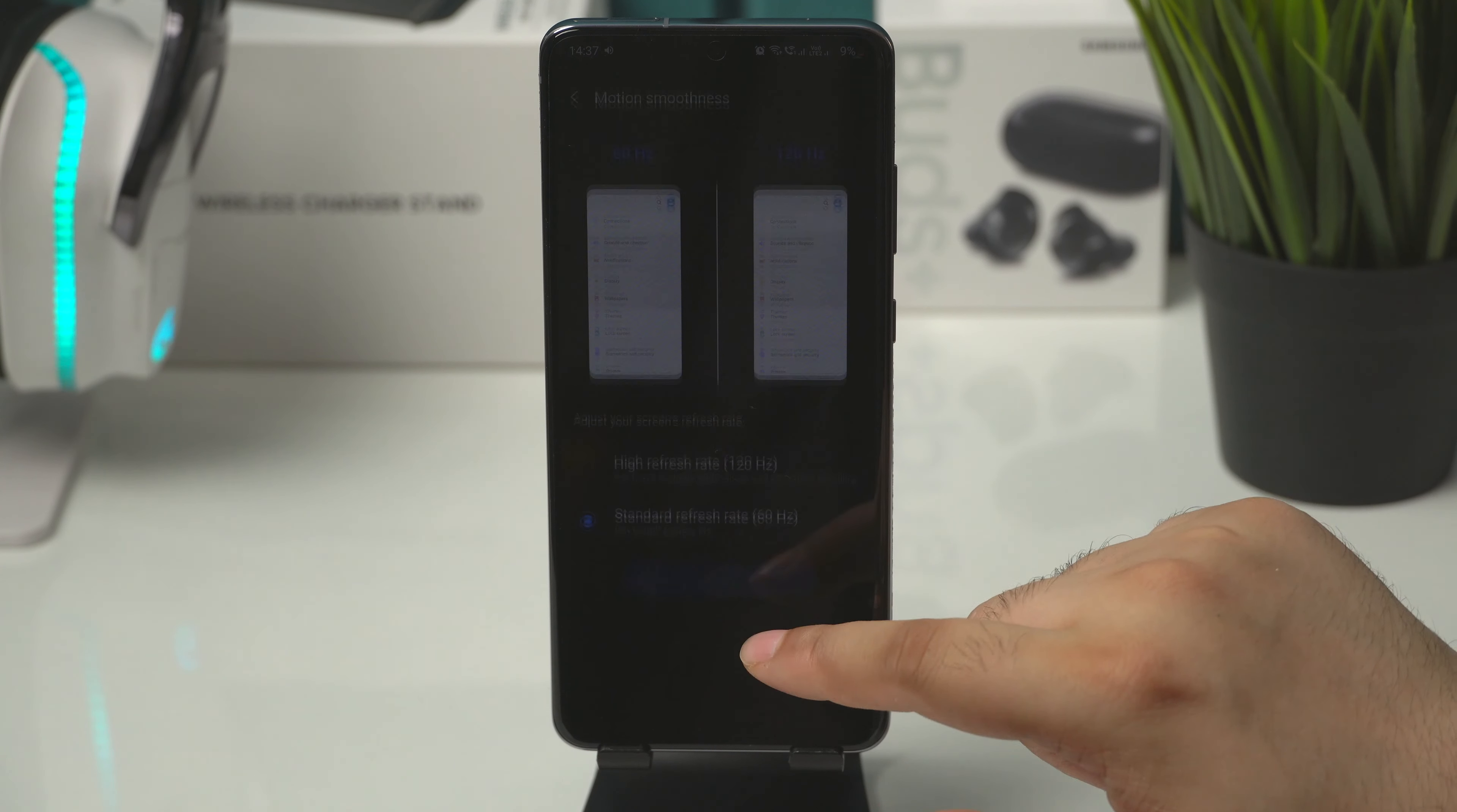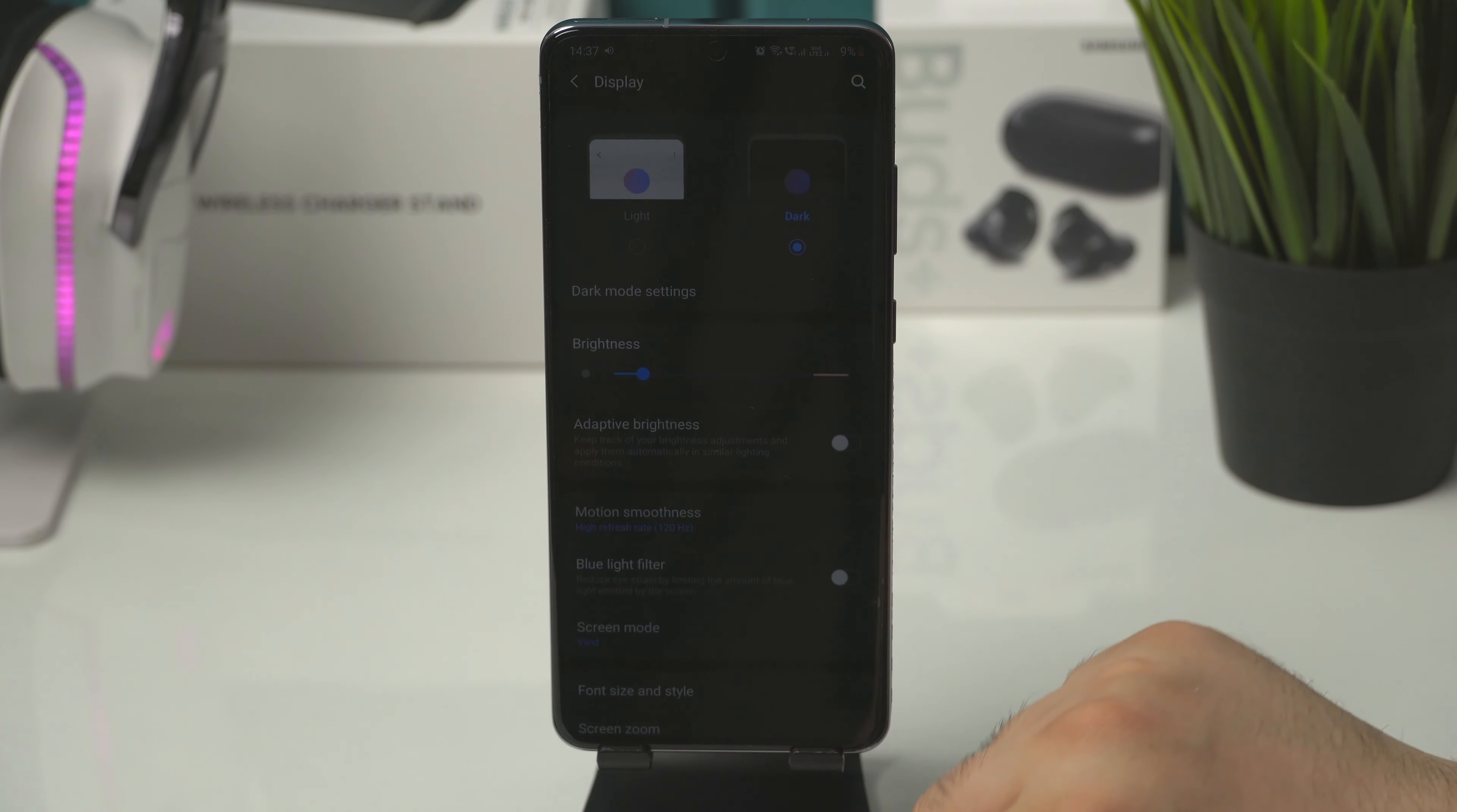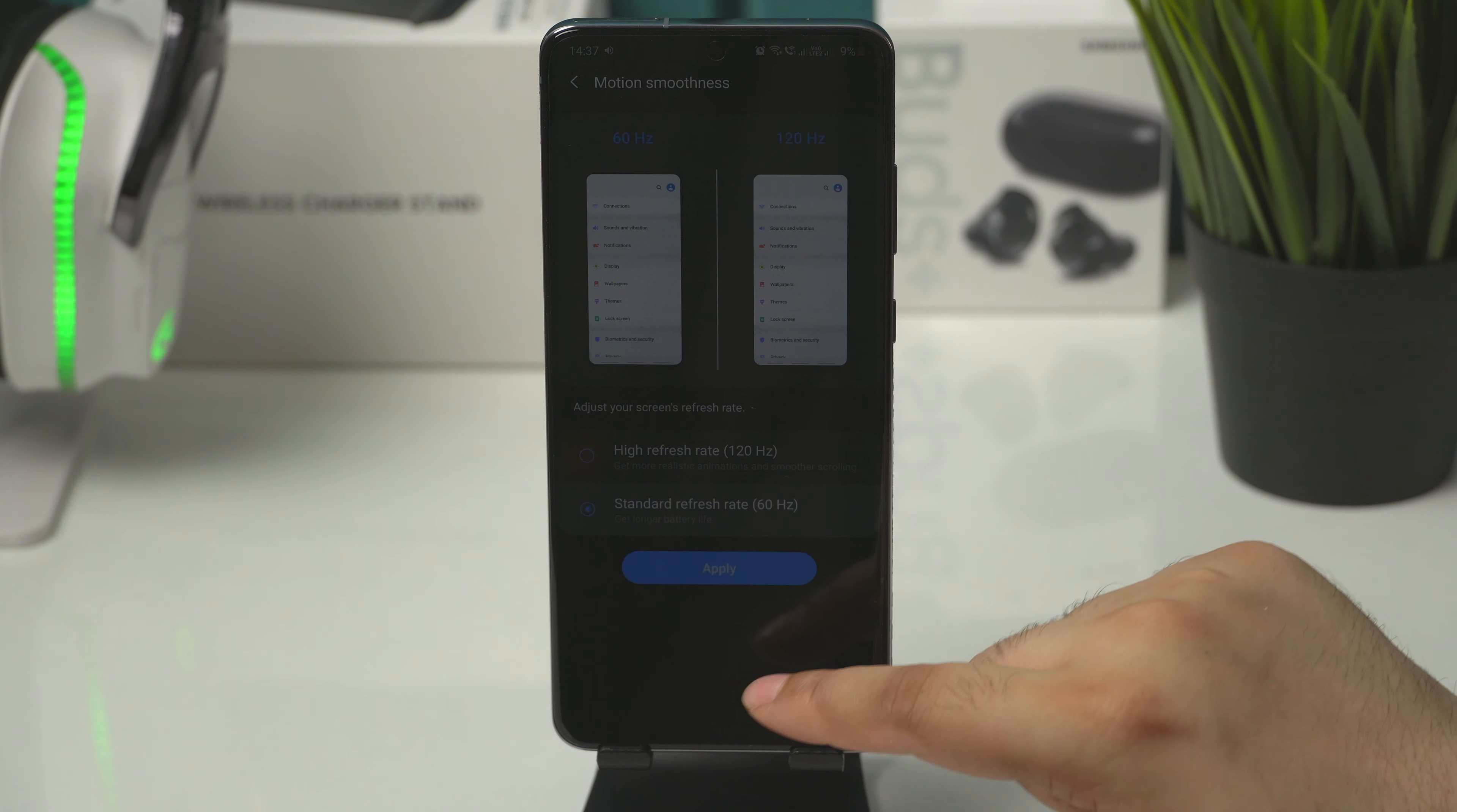Look how the color shifts when I turn on 120Hz. That's insane. Going back to 60Hz fixes it somewhat.